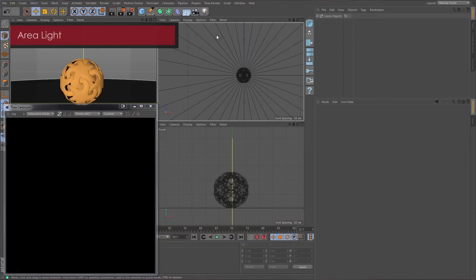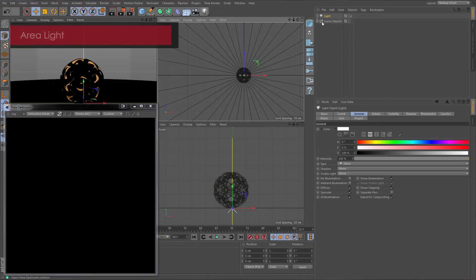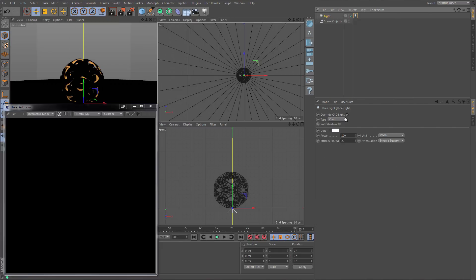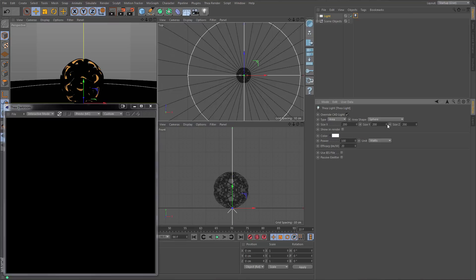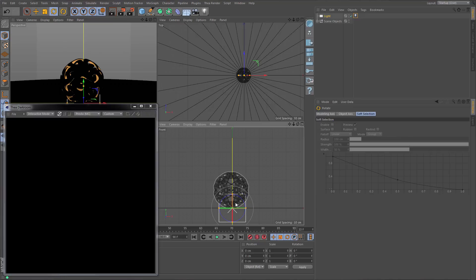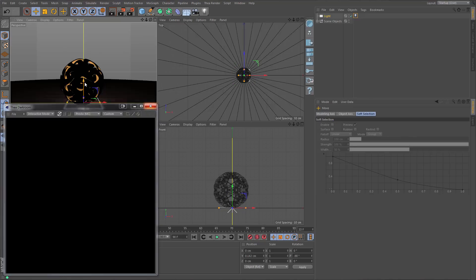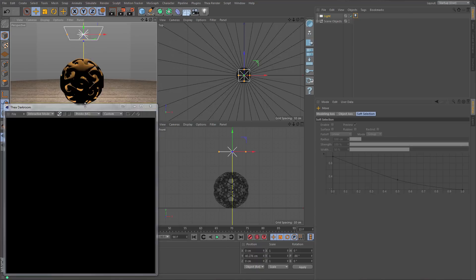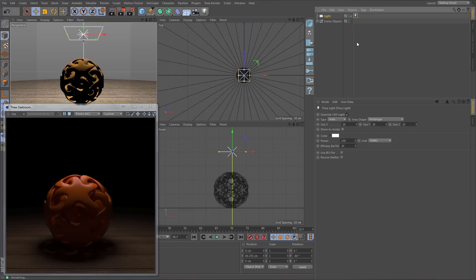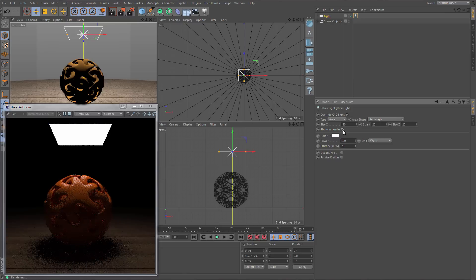The next light is called area light. Click on the light object, assign a Thea light tag, and change the type to area. There are five types to choose from, but for now we will focus on the rectangle. To make the light visible to the camera, we will have to enable showing render from the properties. Keep in mind that with the Presto MC engine, a light needs to be visible in order to produce caustics in the scene.